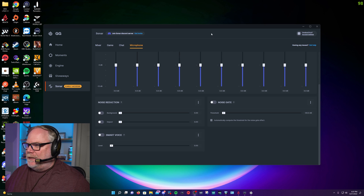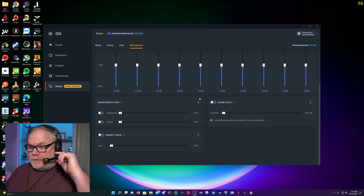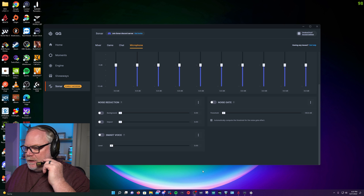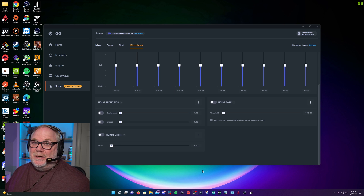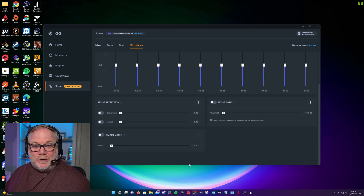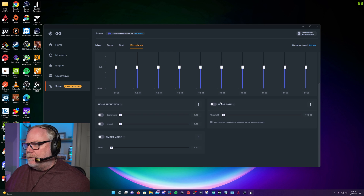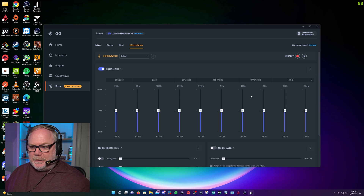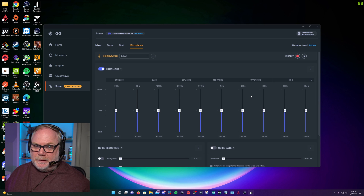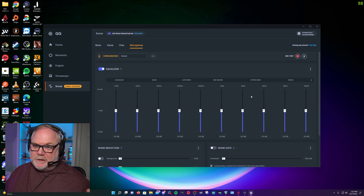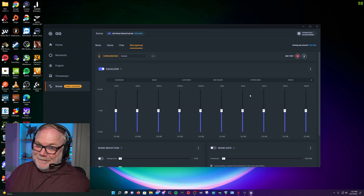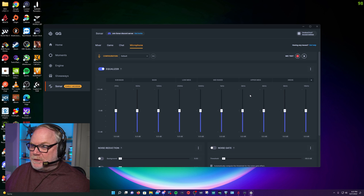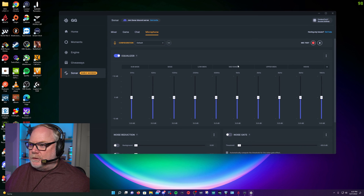So let's go ahead and tune this microphone. It is the Sennheiser Drop PC38X collaboration headset — not super expensive, but not bad either. Audiophiles say this is probably the best bang-for-your-buck audiophile-type gaming headset you can get. What we're going to do now is try to make the microphone sound better.